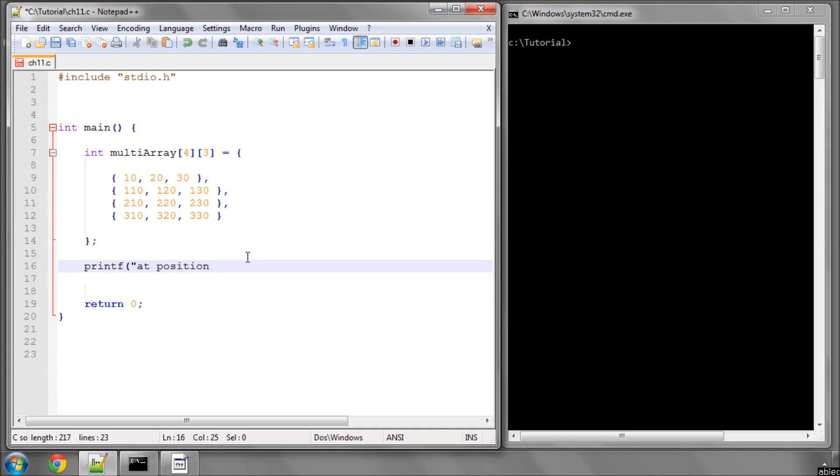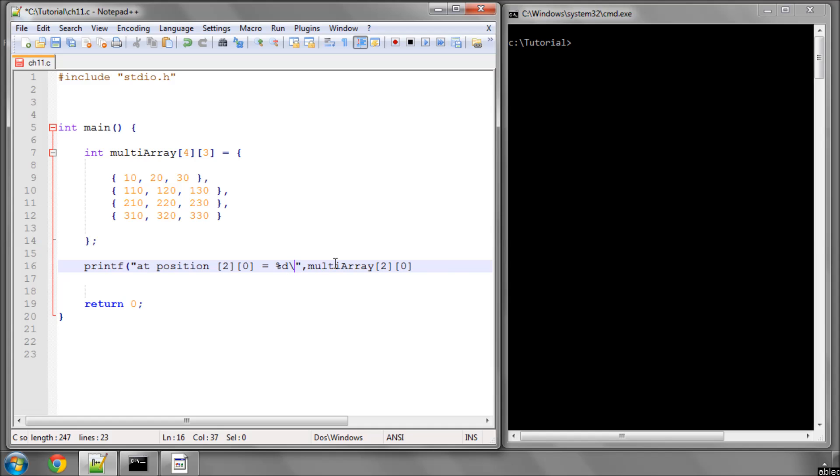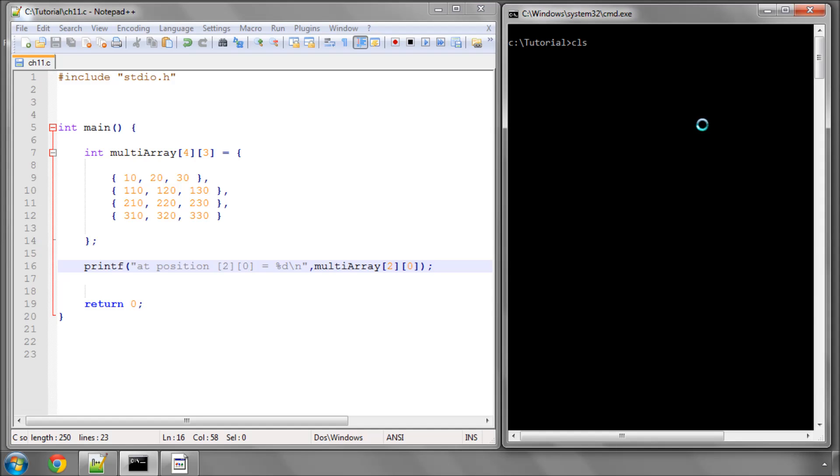So I'll just put a couple of square brackets in here so it's quite clear. And put a %d, and then multi-array position [2][0]. And a new line also. And print this to the screen. So I'll save this and compile and run. And now you can see, at position [2][0], it's printing 210.